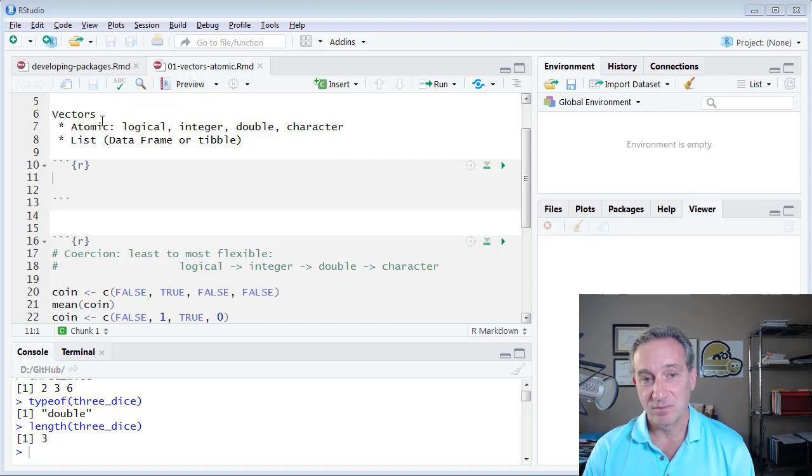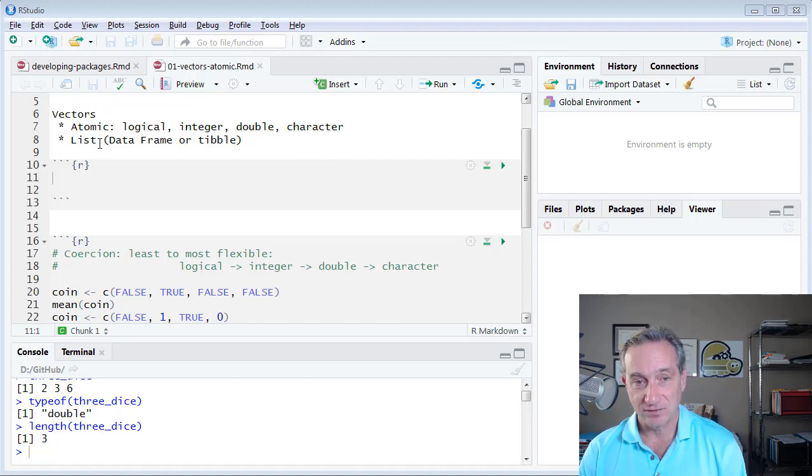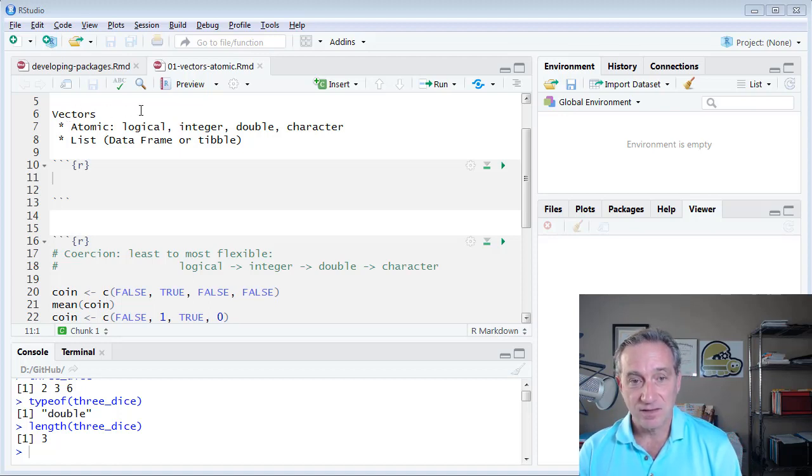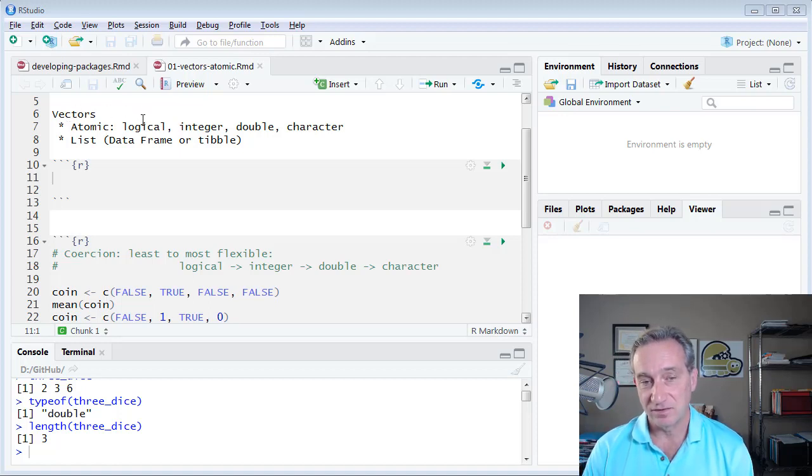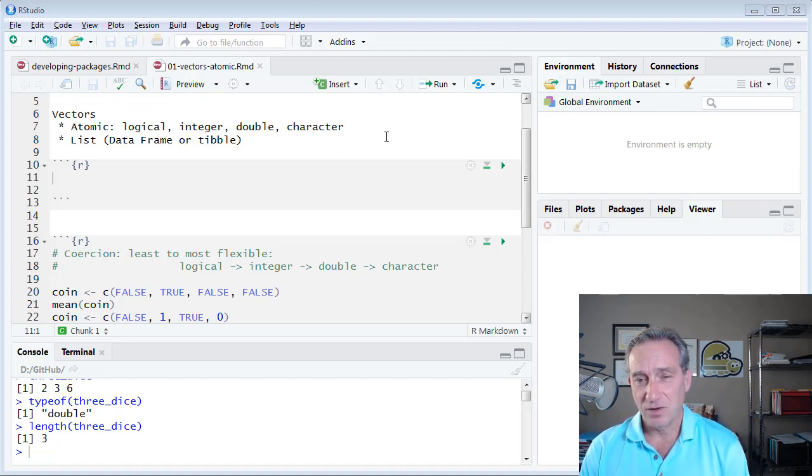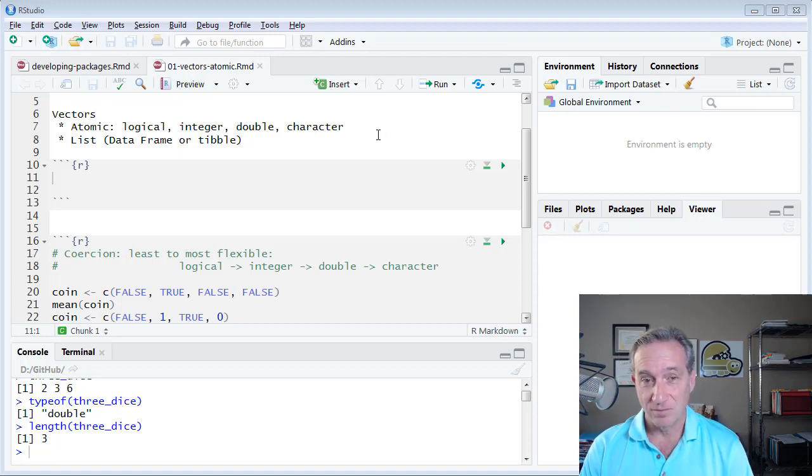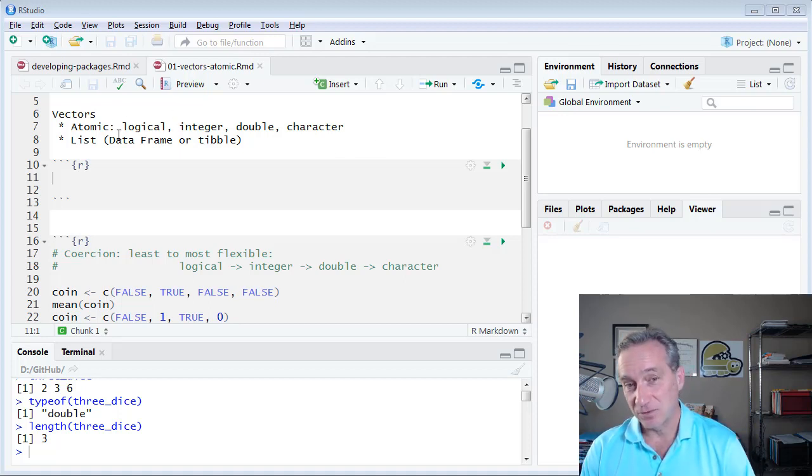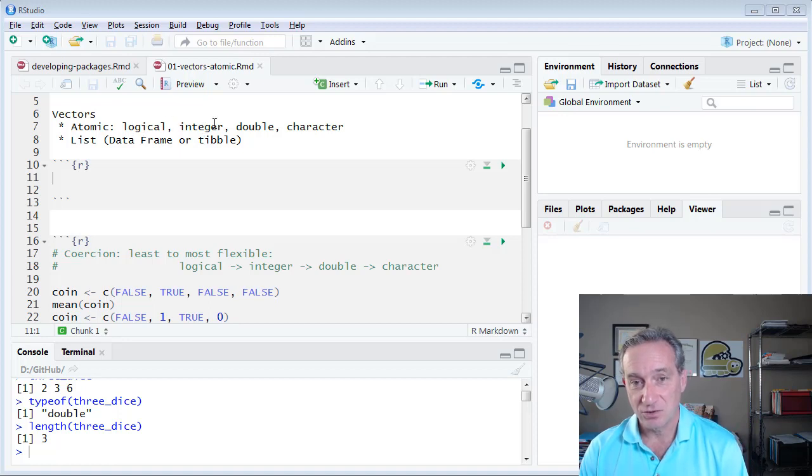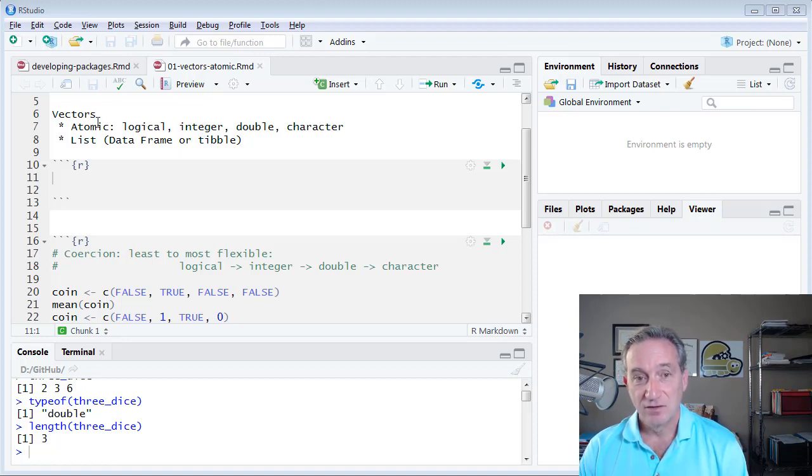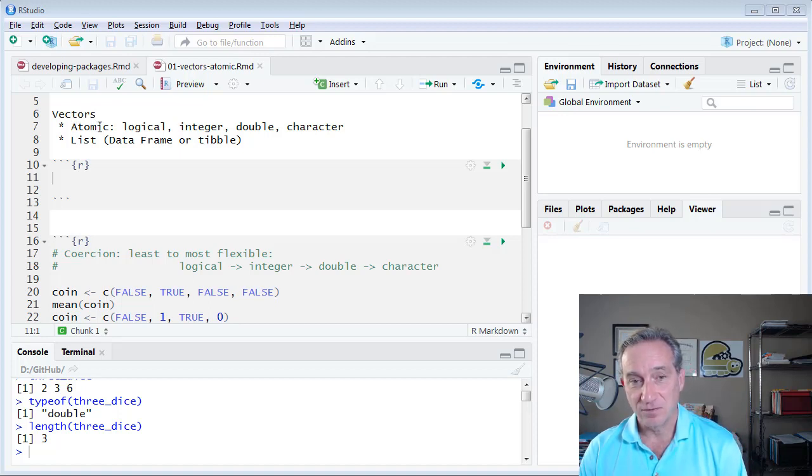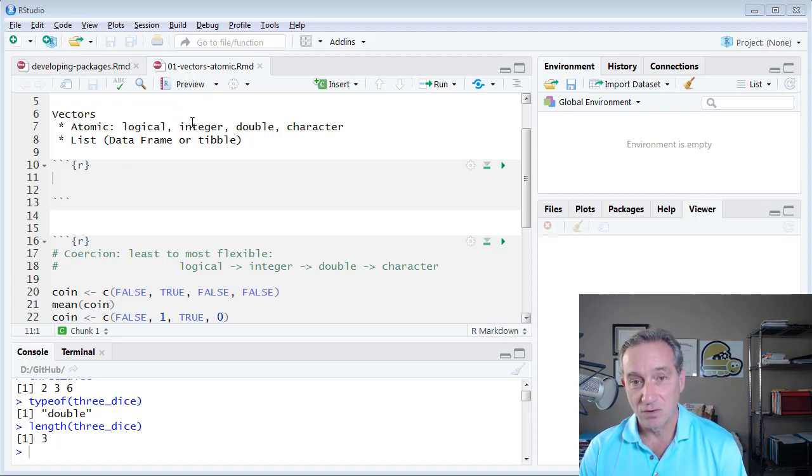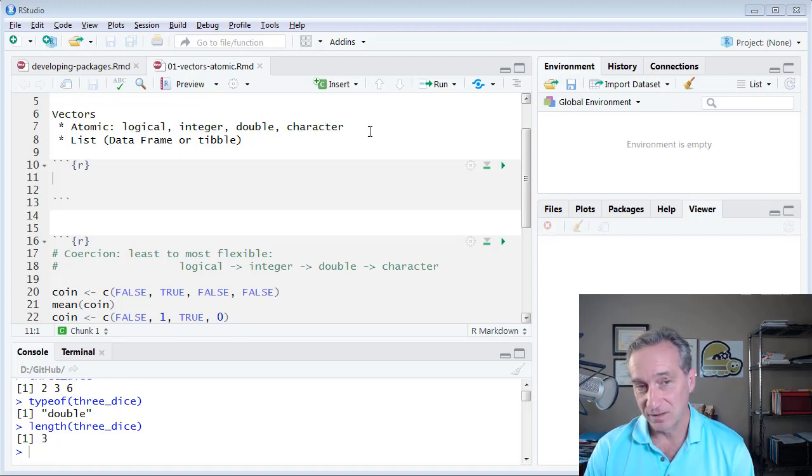Vectors can be either atomic or list. The nature of an atomic vector is that all of the elements in the vector are of the same type. R also calls them types modes, so we'll use them as synonyms. We say types or modes, and the most common types or modes are logical, integer, double, and character. If we have an atomic vector, it's a vector where all of the elements are either logical or integer or double or character, but we're not mixing them.